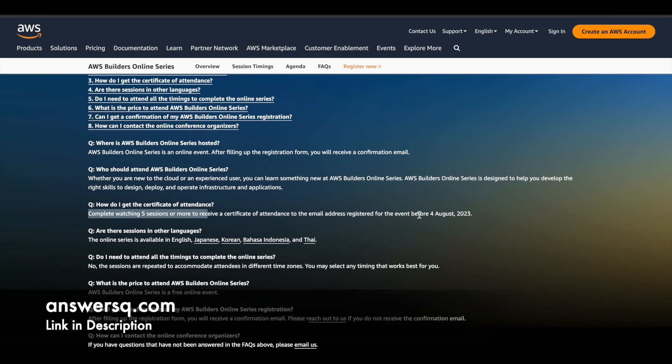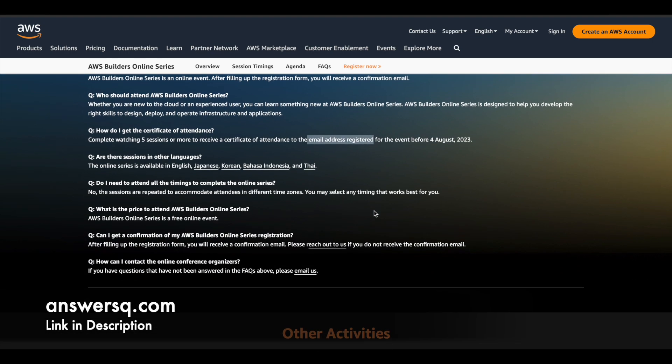You have to watch five or more sessions to receive your certificate. And you'll receive the certificate before 4th, August 2023. So just wait for some time after you complete the event. They'll take some time and process your certificate and you'll receive it via the email address which you use for the registration.